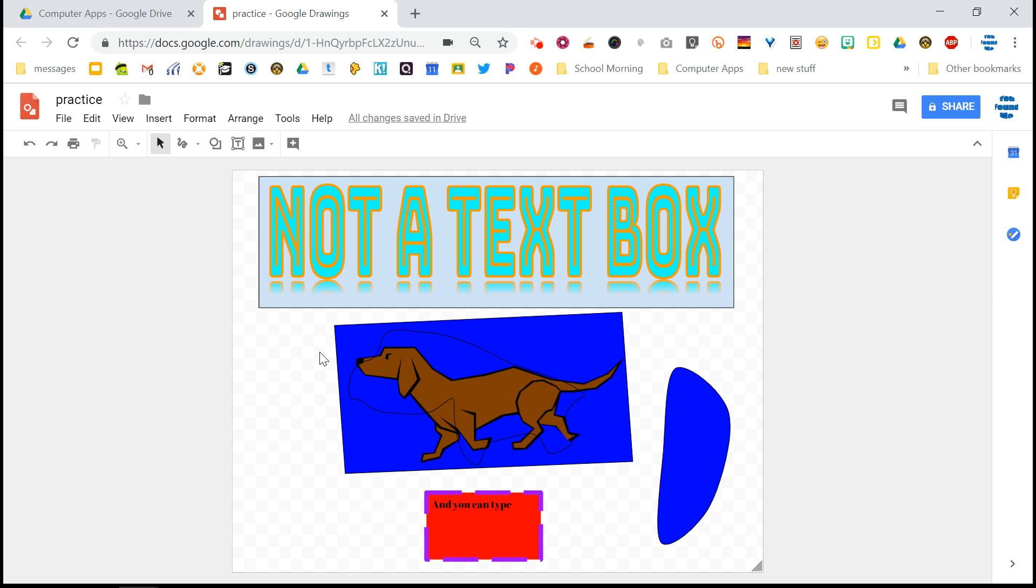So we've covered the file menu, the insert menu, the format menu, and the arrange menu. Once you are done with your practice document, please have me take a look at it. And as always, let me know if you have any questions and rewatch anything that you might need to rewatch. Enjoy Google drawings.